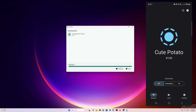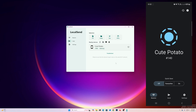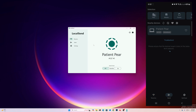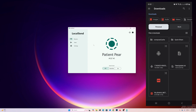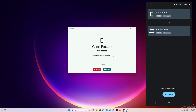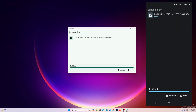Now let me show you how to share files from your Android phone to your computer. On the computer, go to the Receive section in LocalSend. On your phone, go to Send, tap Files, and select the file you want — I'm selecting a PDF. On my phone it shows the computer name 'Patent Pair', so I tap it. On the computer, click Accept, and we're done — the PDF file has been received.